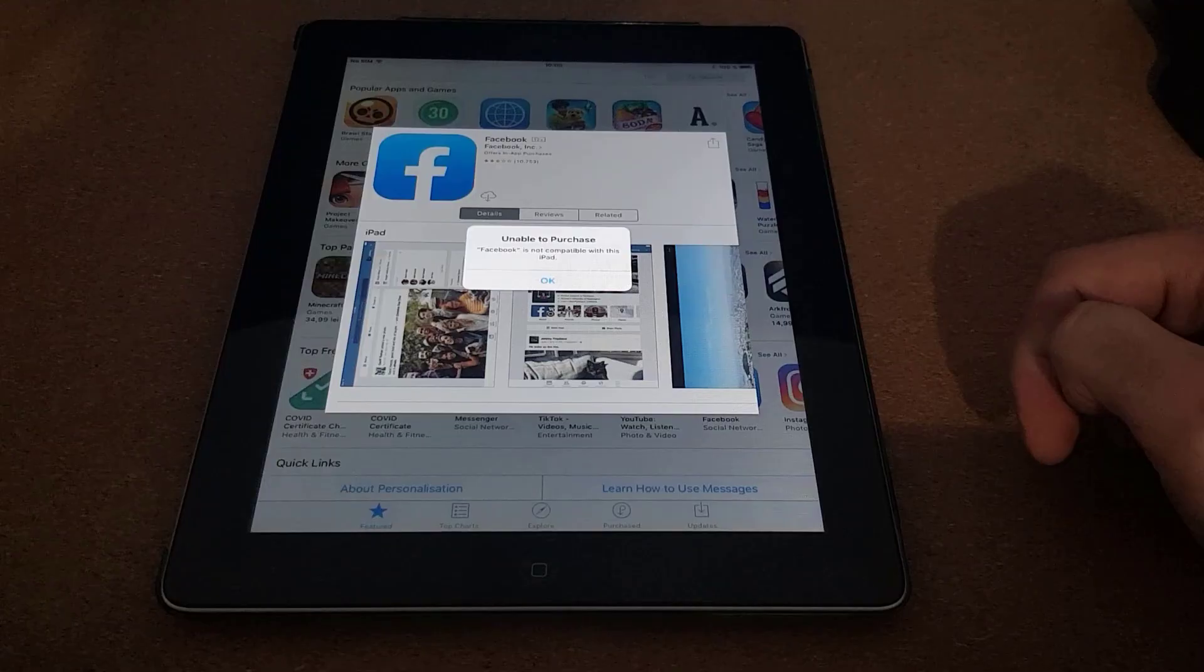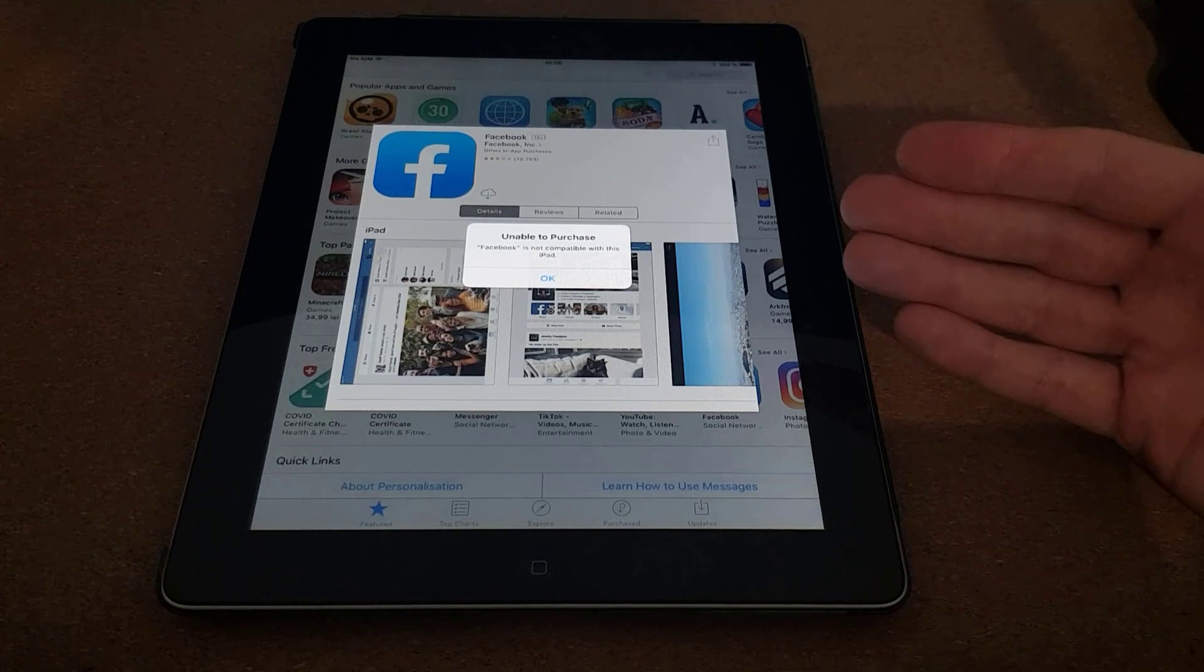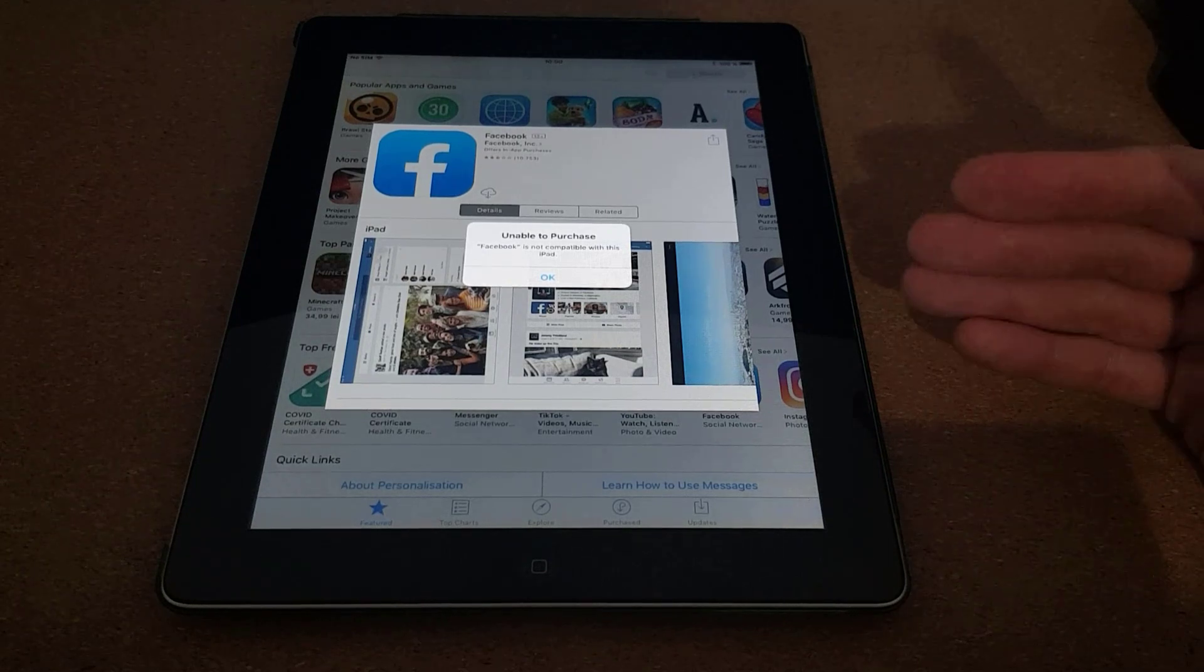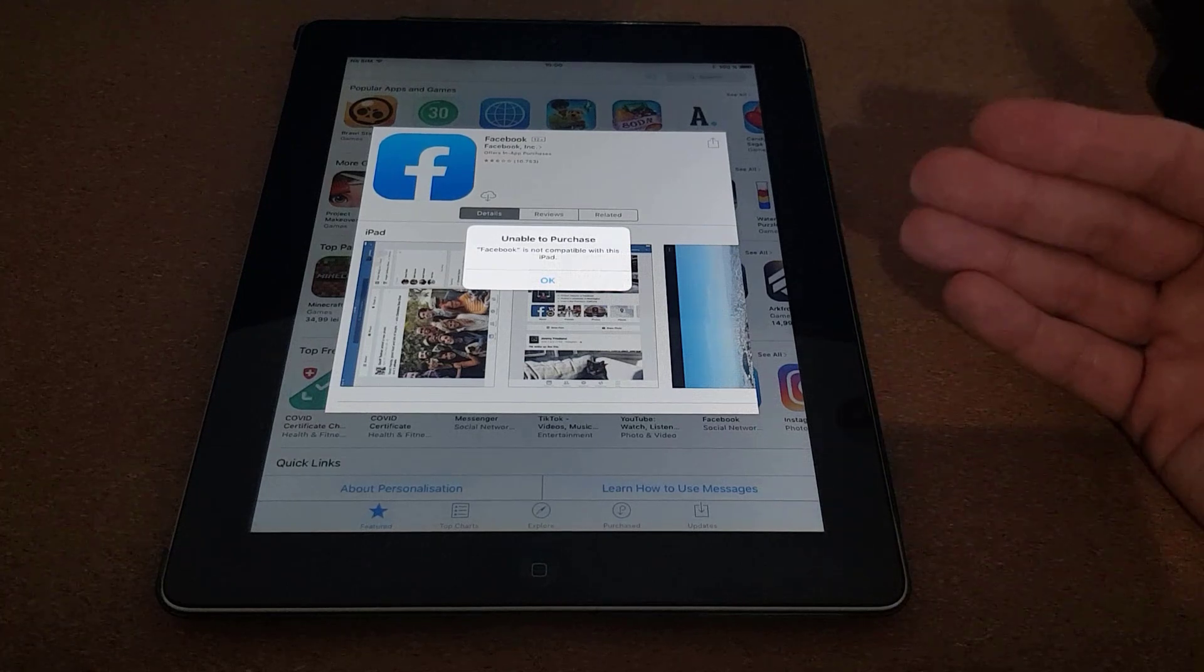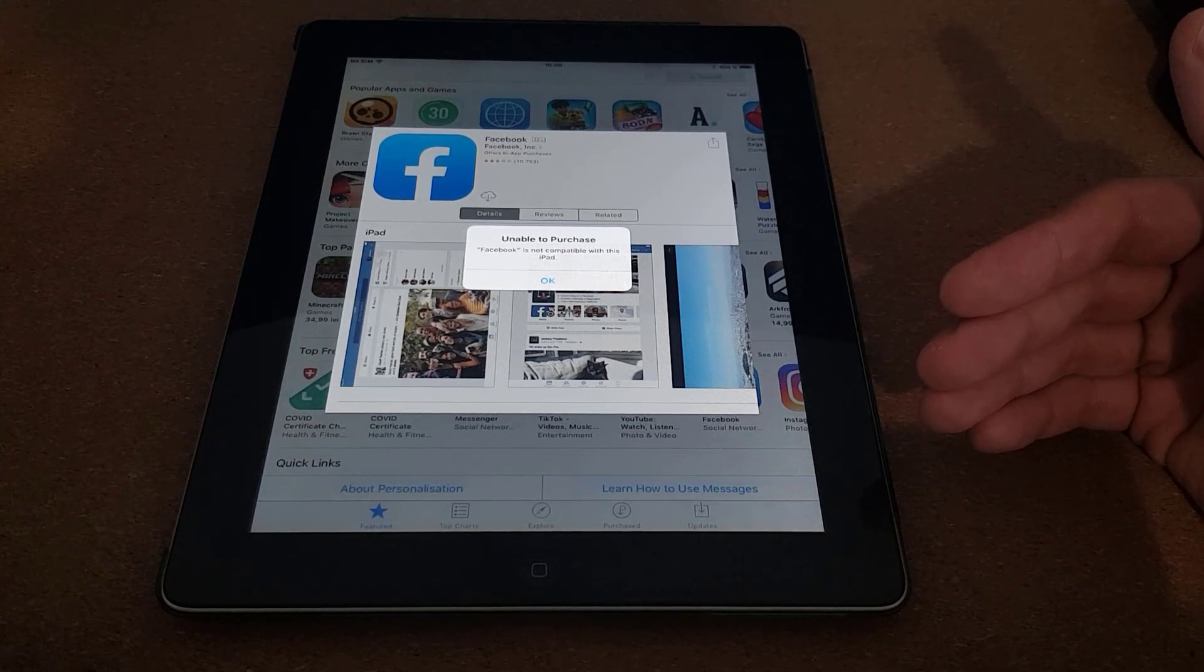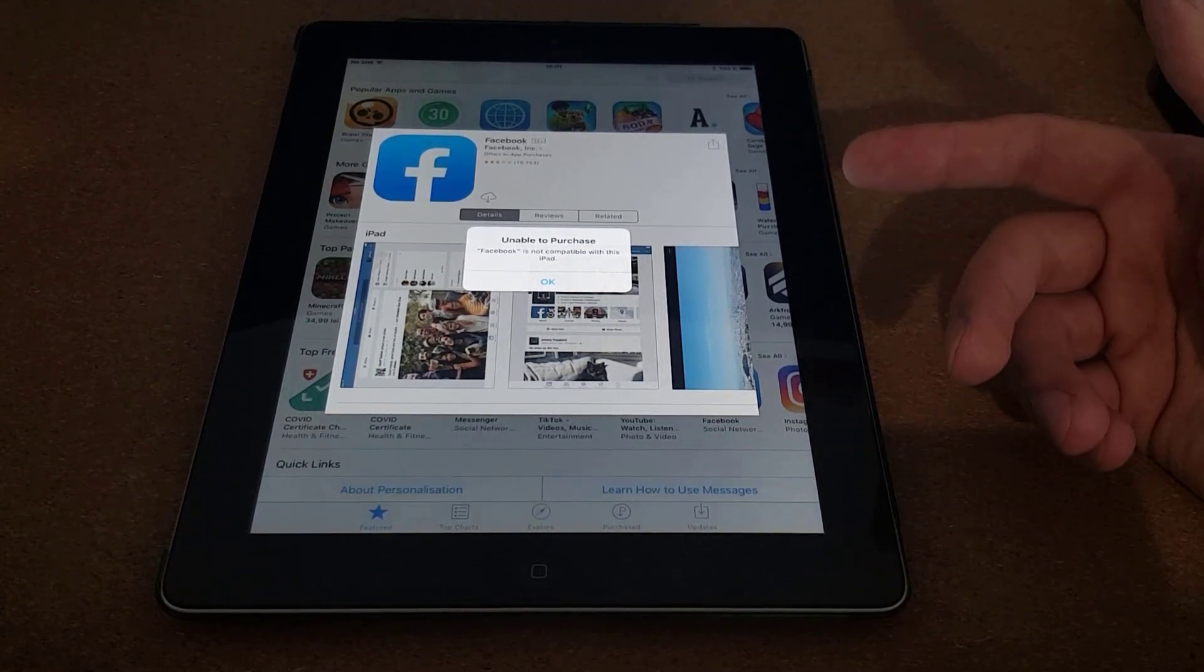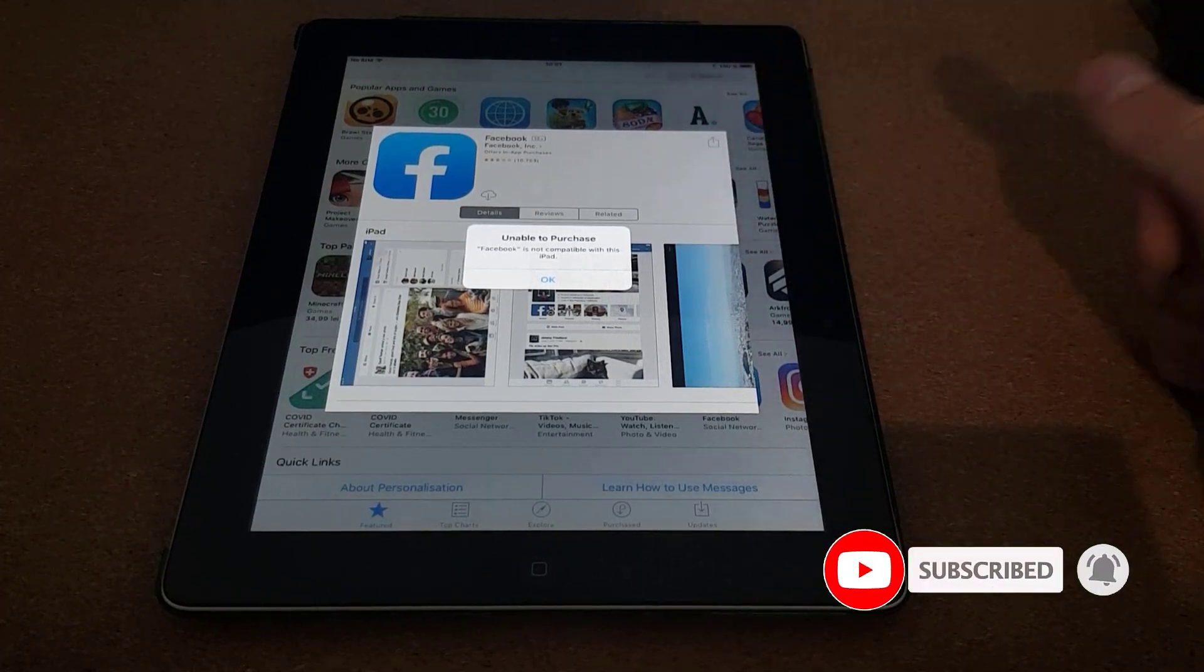Okay, so let's get into the workaround. If you are prompted with this error, this means that the latest version of Facebook, in our example, is not compatible with older iOS devices. You can have an older iPad like this one, this is an iPad 2, or an older iPhone. As you know, applications are updated regularly, on a monthly basis or even weekly.